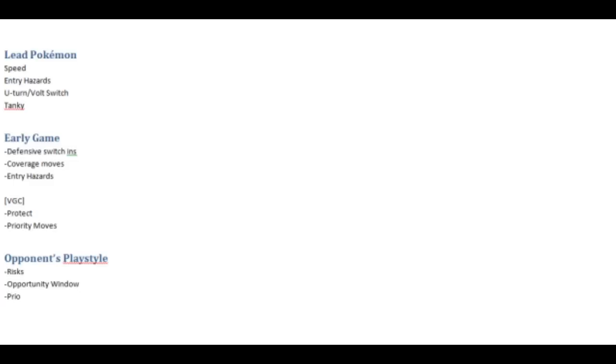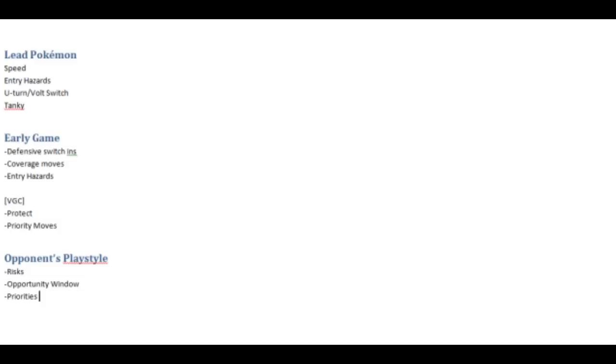And then finally, priorities. It's important to be keeping in mind what your ever-evolving priorities are and what your opponent's priorities are throughout the match. If you have a Pokemon team with a Talonflame on it for example, Stealth Rocks are probably going to be very very high on your opponent's priority list. Whereas making sure that those rocks are off the field or making sure that they never go up is going to be high on your own priority list.